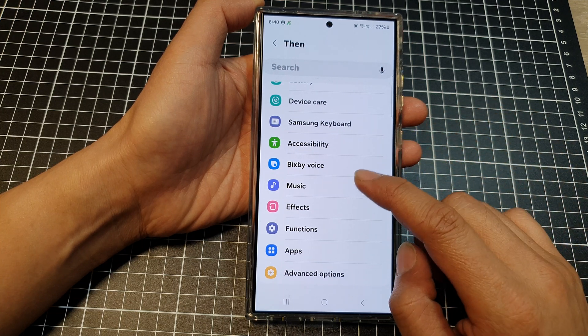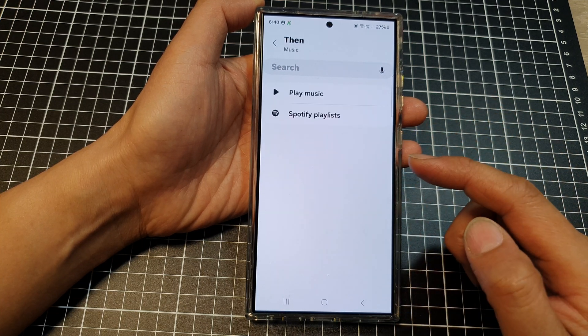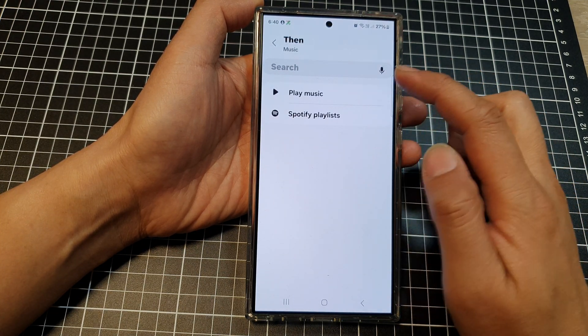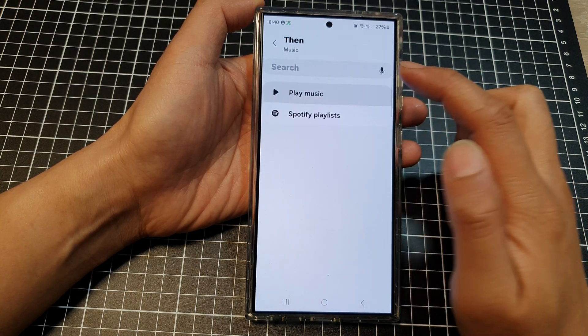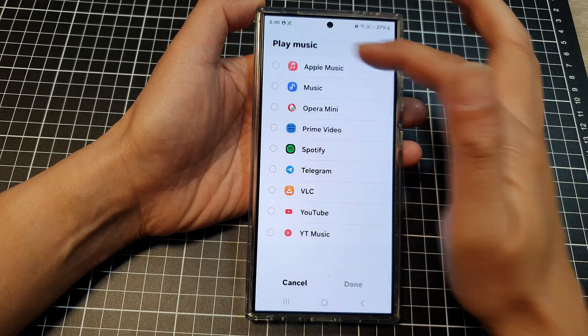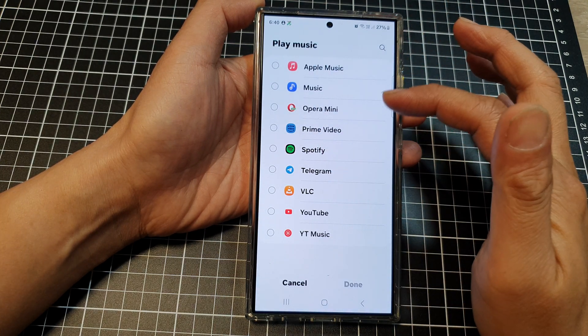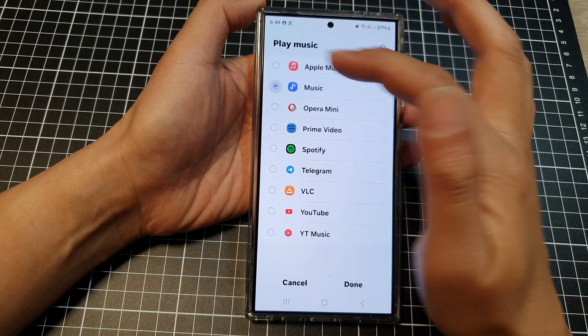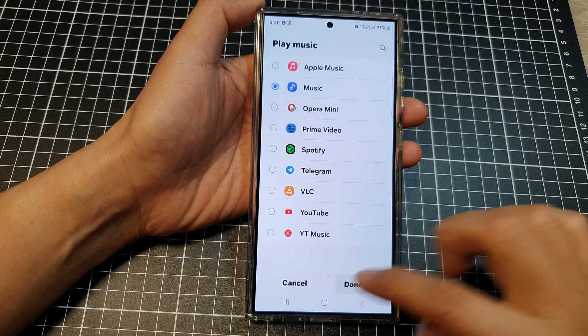Select one of the options. Here I can tap on music and then I can choose play music. Then select which app to play music from — here I can choose Samsung Music — and then tap on done.